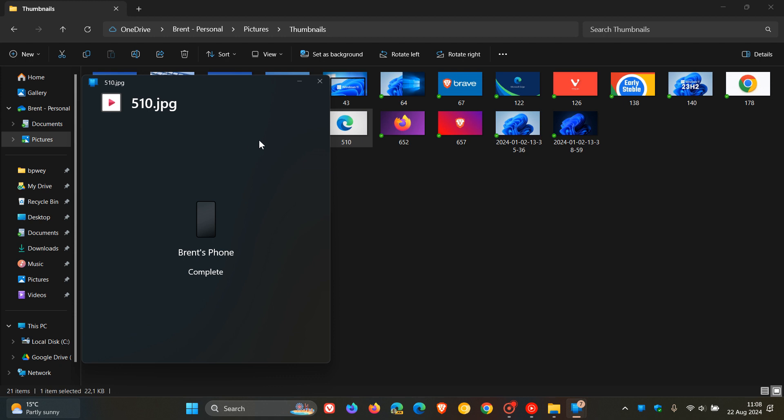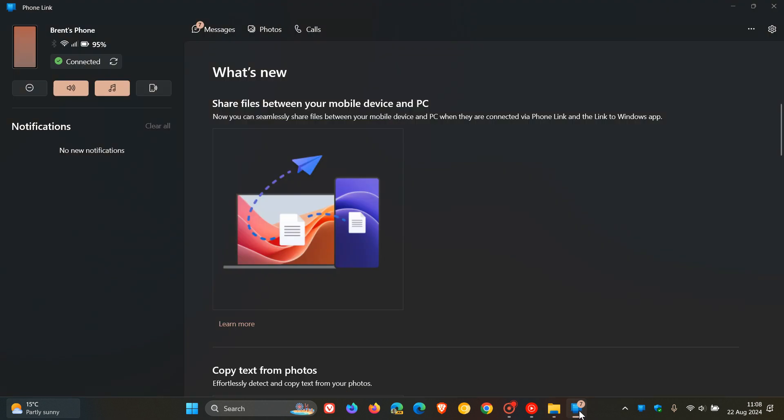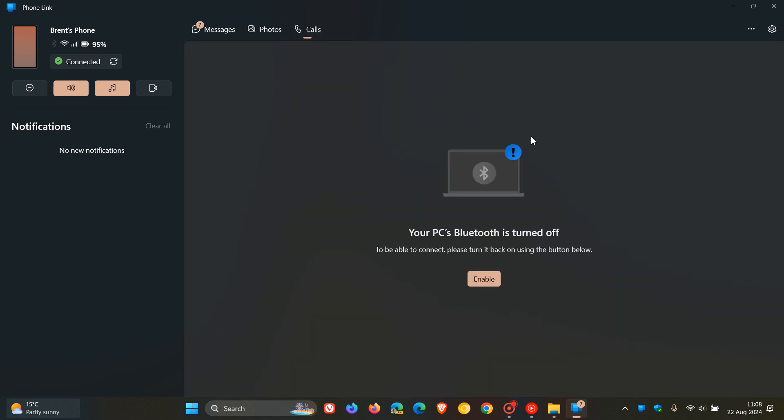If you want to know how to do it from your phone to your PC, then just go check that tutorial out by clicking on that Learn More link. So just a quick video to bring this to your attention, in case you're unaware that you are now able to share files between your mobile device and PC with the latest update to the Phone Link app from the Microsoft Store. Thanks for watching, and I'll see you in the next one.